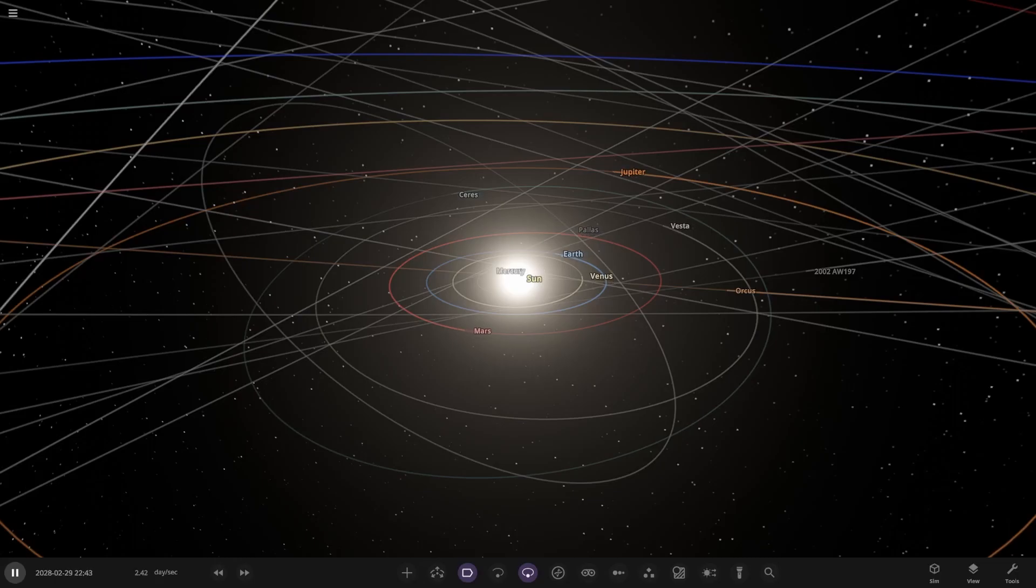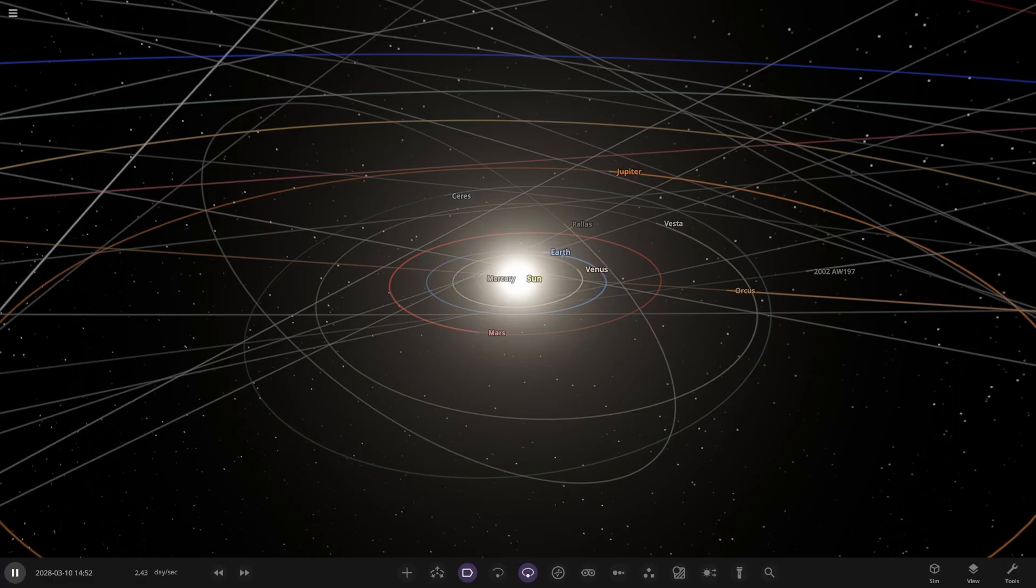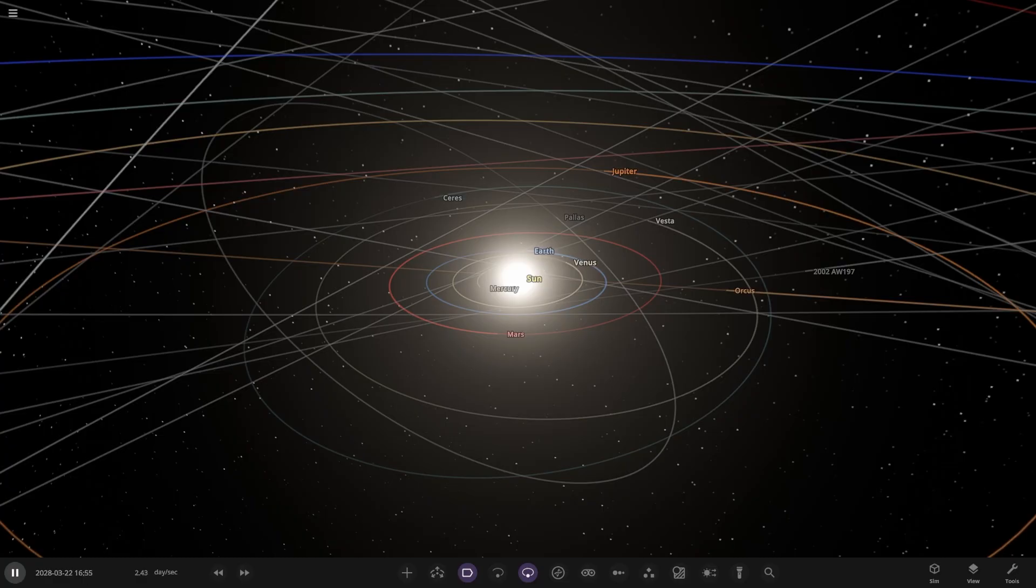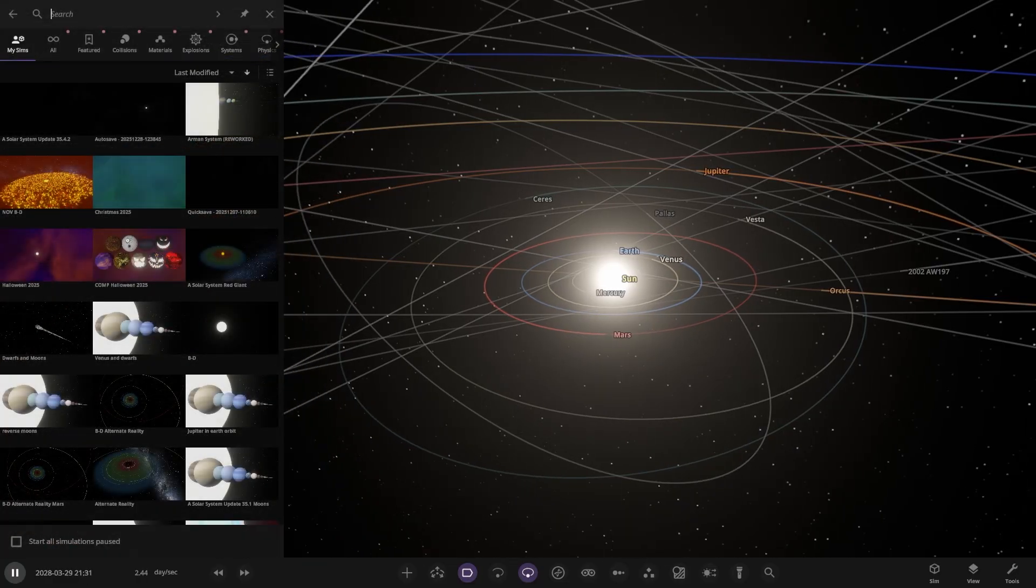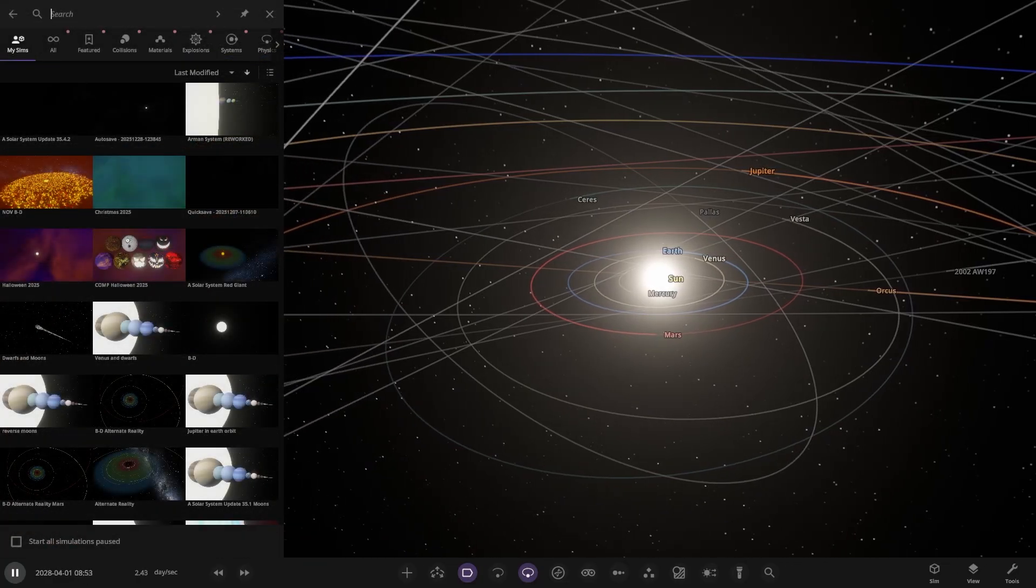Hello everyone and welcome back to another Universe Sandbox video. Today we're going to be checking out another one of your guys' solar systems. Today's system is from the user JollyVex in Discord, so a massive thank you to them for sending their simulation. So without further ado everyone, let's get straight into this.